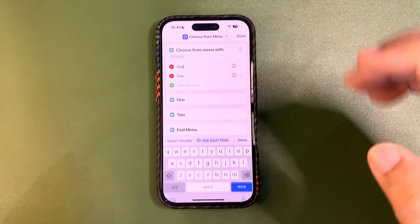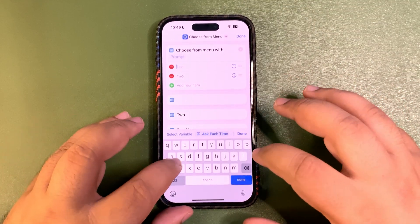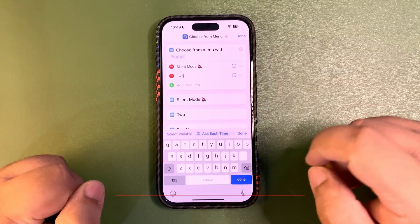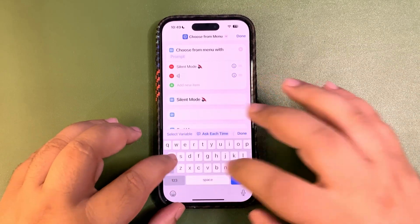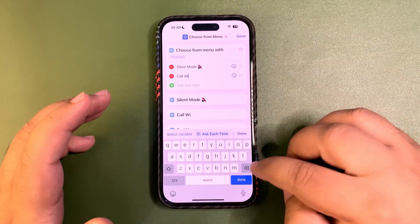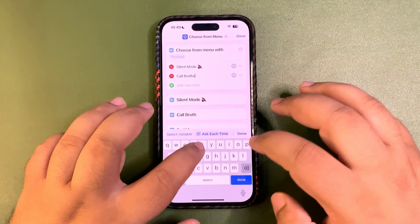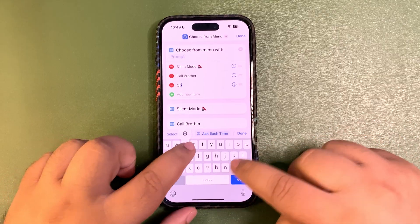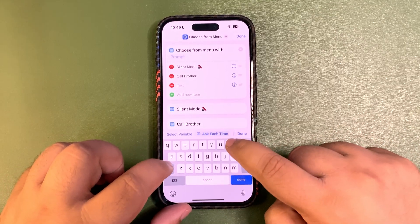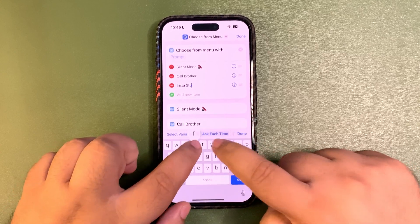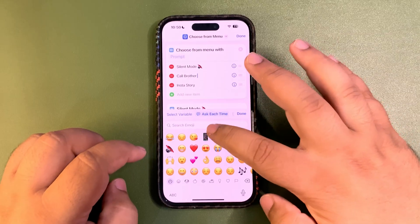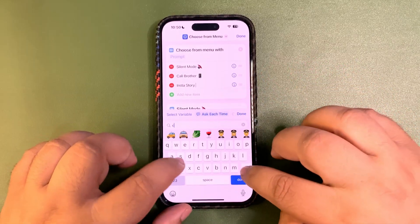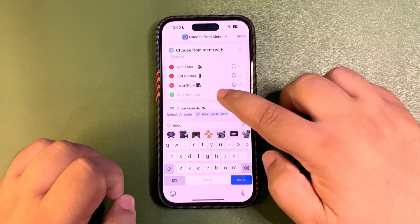Now you can add as many items as you want. For the first one, I want 'Silent Mode' and I'll give it an emoji. In the second one, I want 'Call Wife' — or you can call brother. In the third one, I want 'Insta Story' with a camera or video emoji.